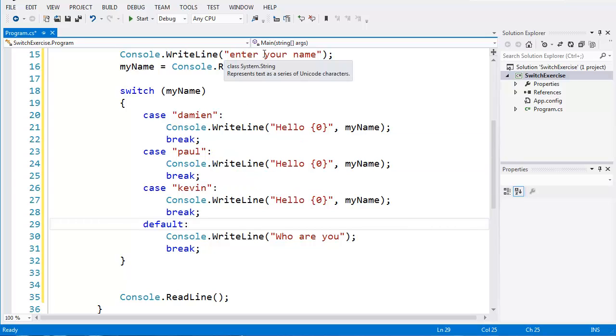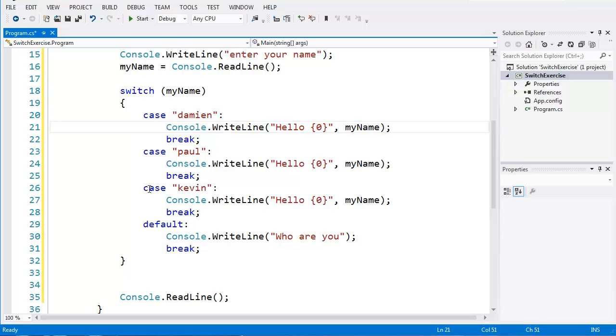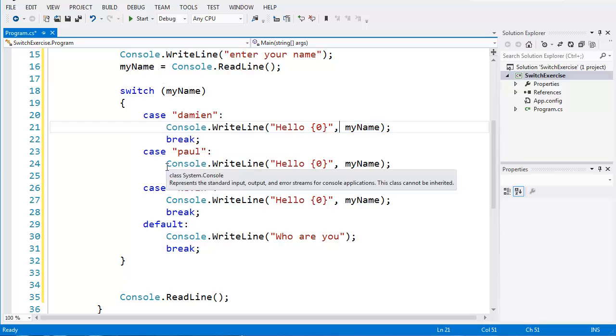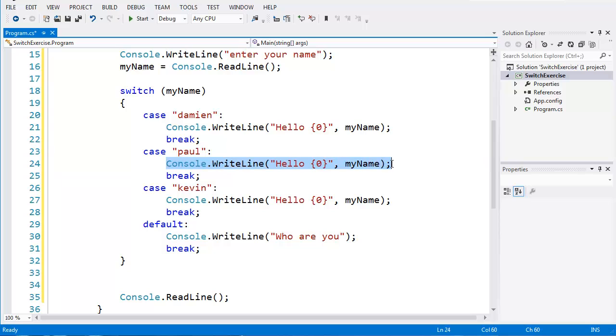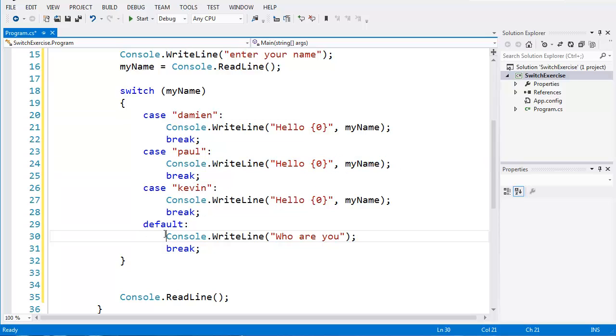Whenever I type in the console, if I type in Damien, well, then it's going to go through the cases and see, well, it's Damien, and then it will execute this piece of code. If I typed in Paul, it will skip Damien, check the next case, which is Paul, and then execute this piece of code. If none of the names are the same, it will just default to this one, and it will say, who are you?